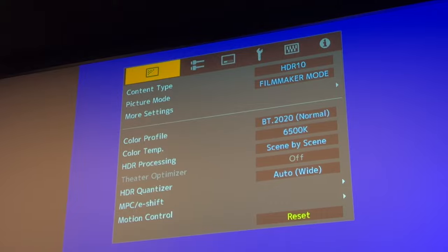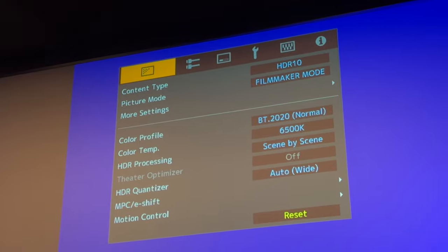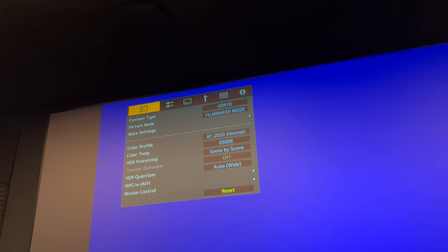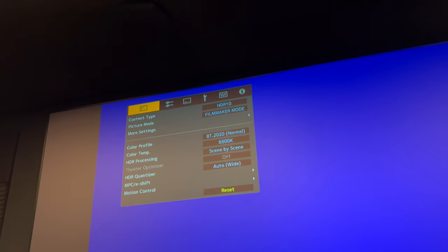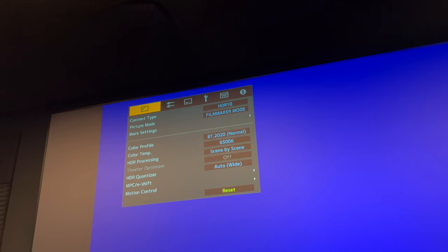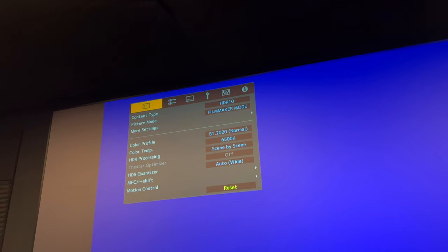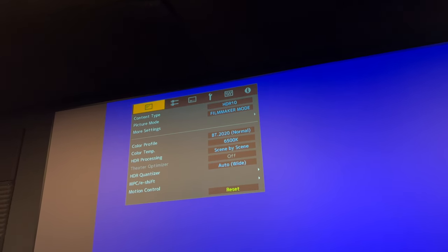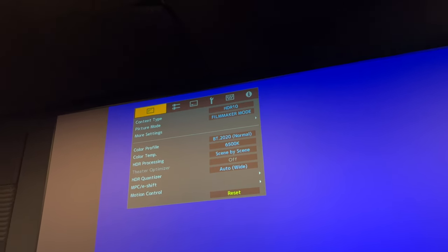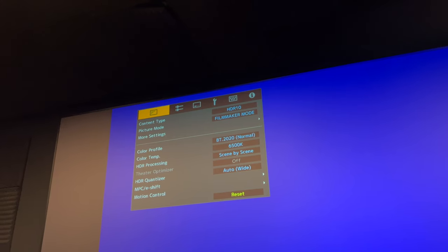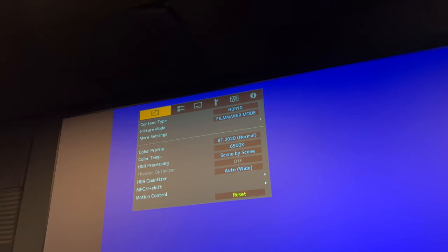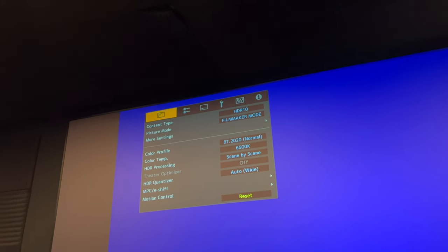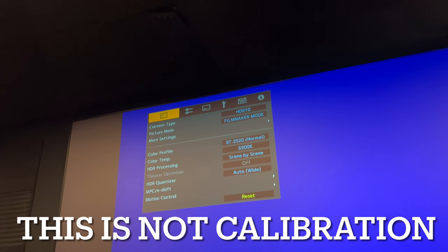You do these things, and please bear in mind you only do these things if you have not yet calibrated the projector after doing the firmware update. These are my recommended settings for your JVC RS2100, 3100, 4100, NZ7, NZ8, NZ9. This is not calibration.